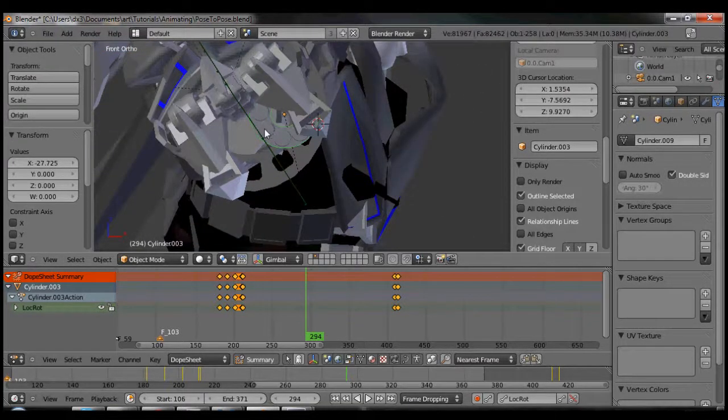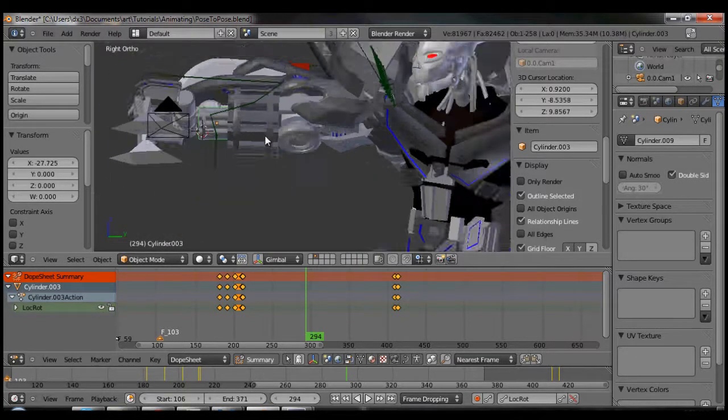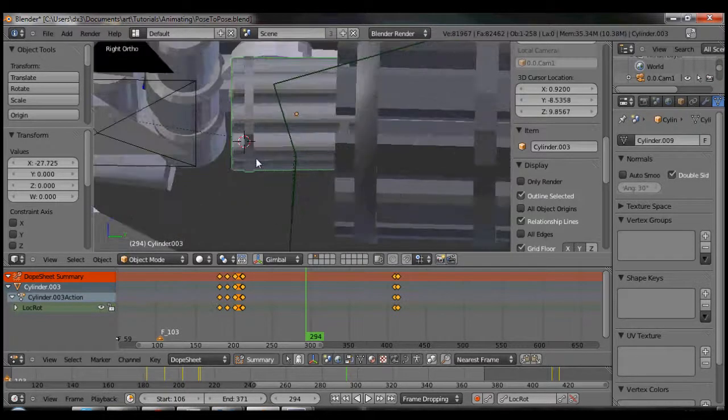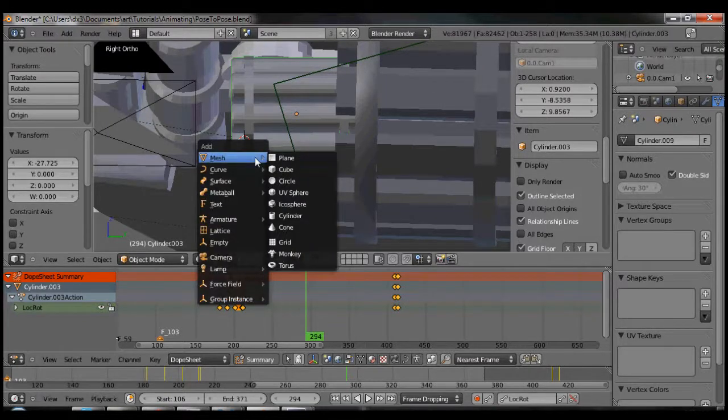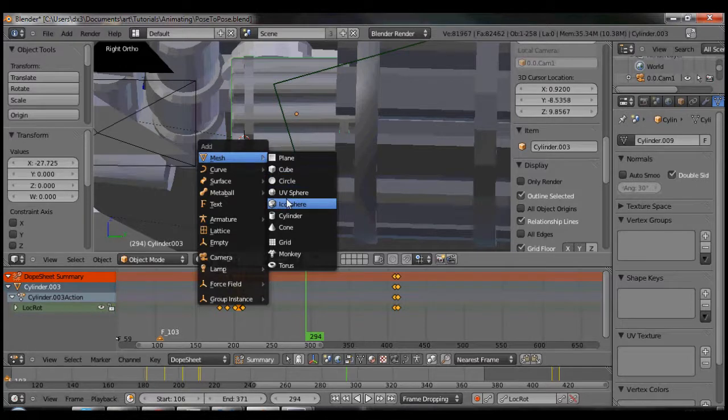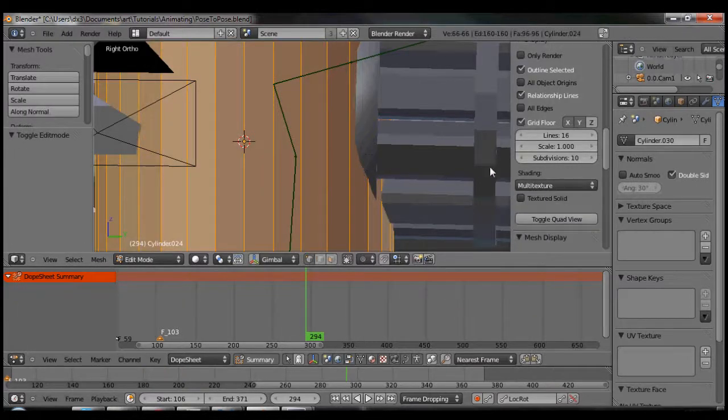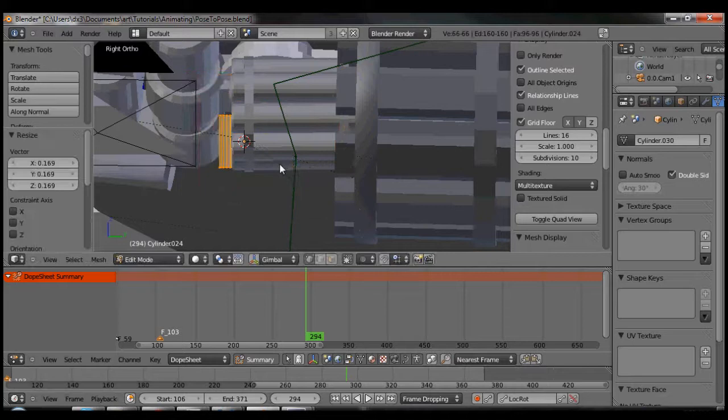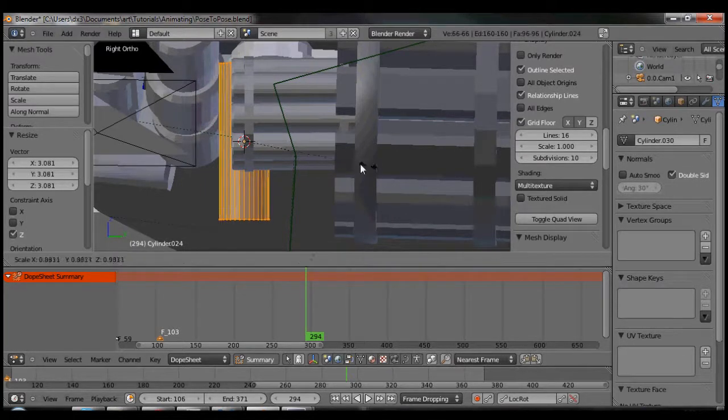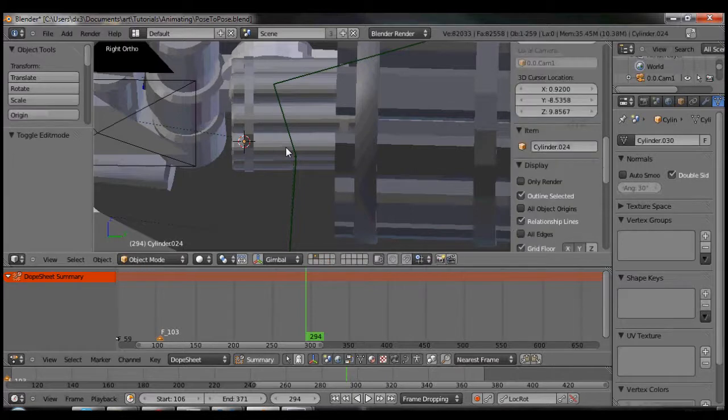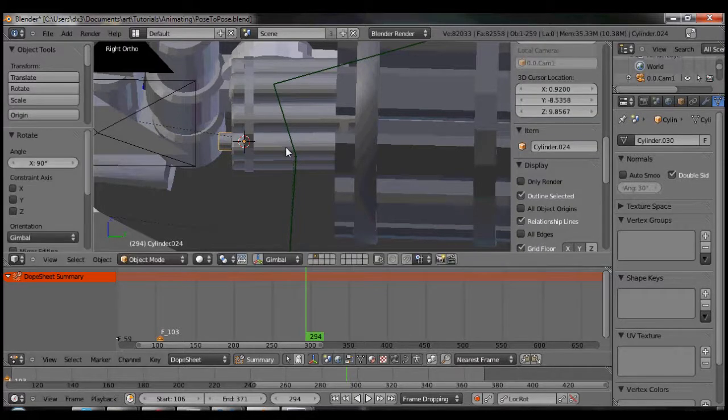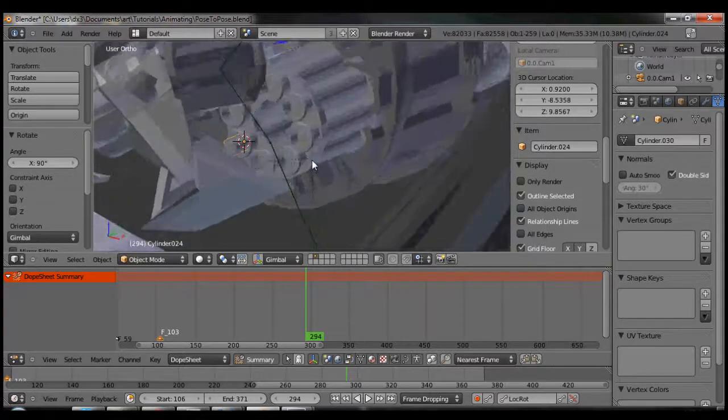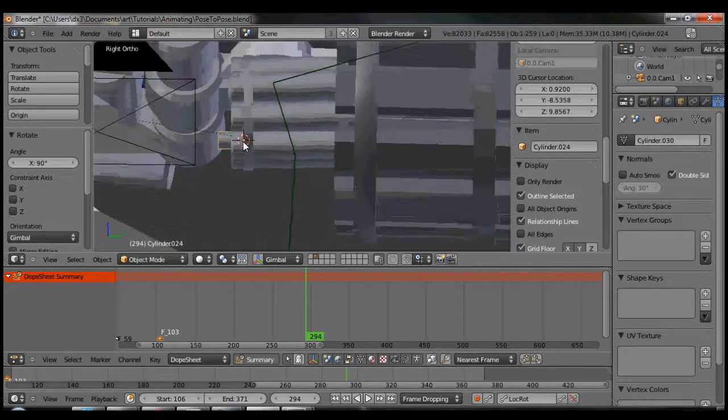I'm going to stick my cursor right there. That is exactly where I want the bullet to come from, so I'm just going to add a cylinder. Let's scale it down so we've got like a - what are those called, blunt bullets or something?